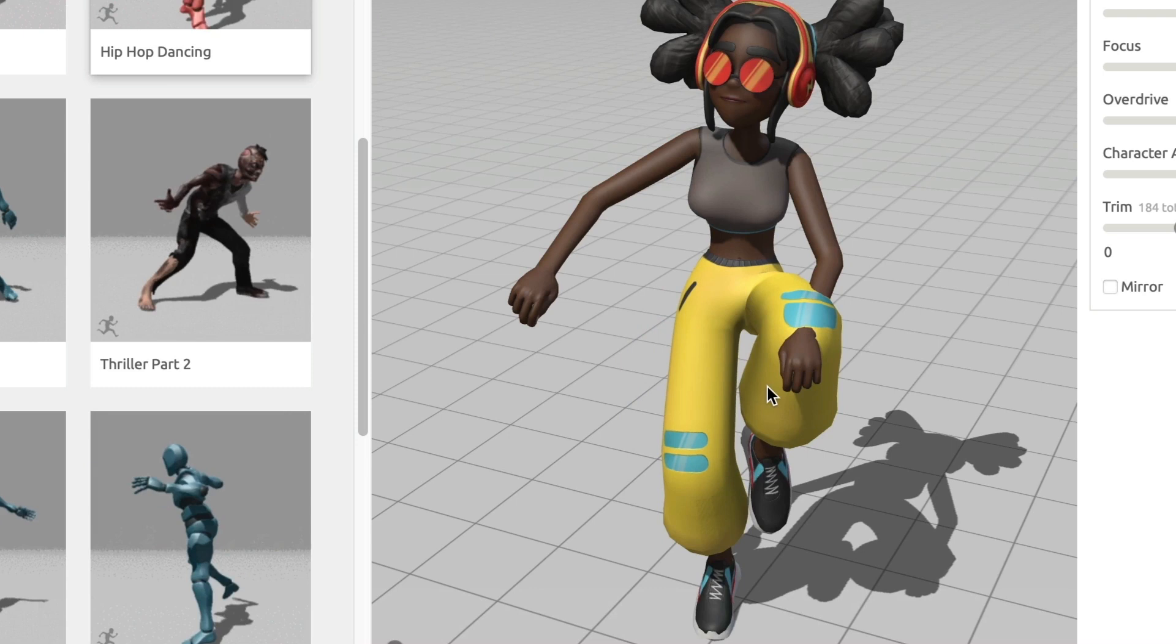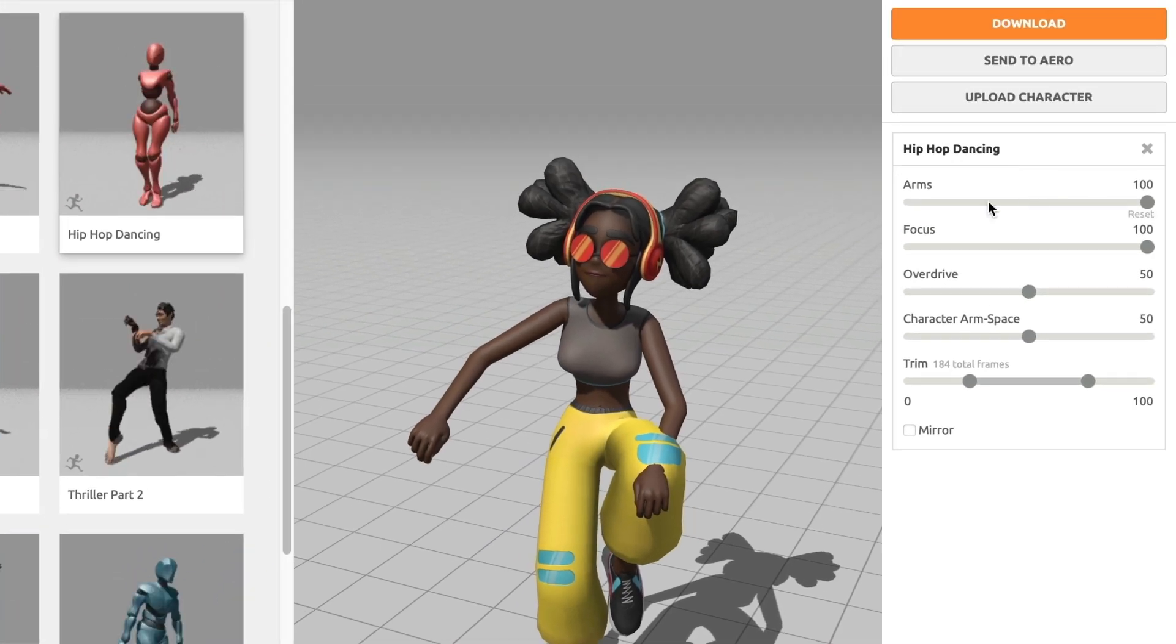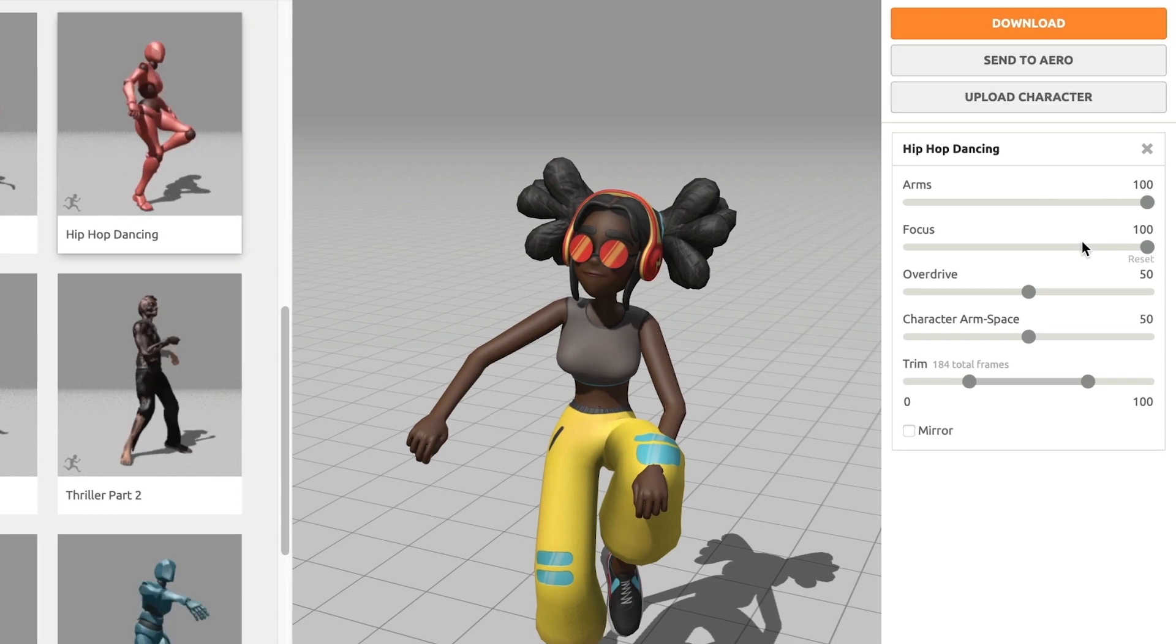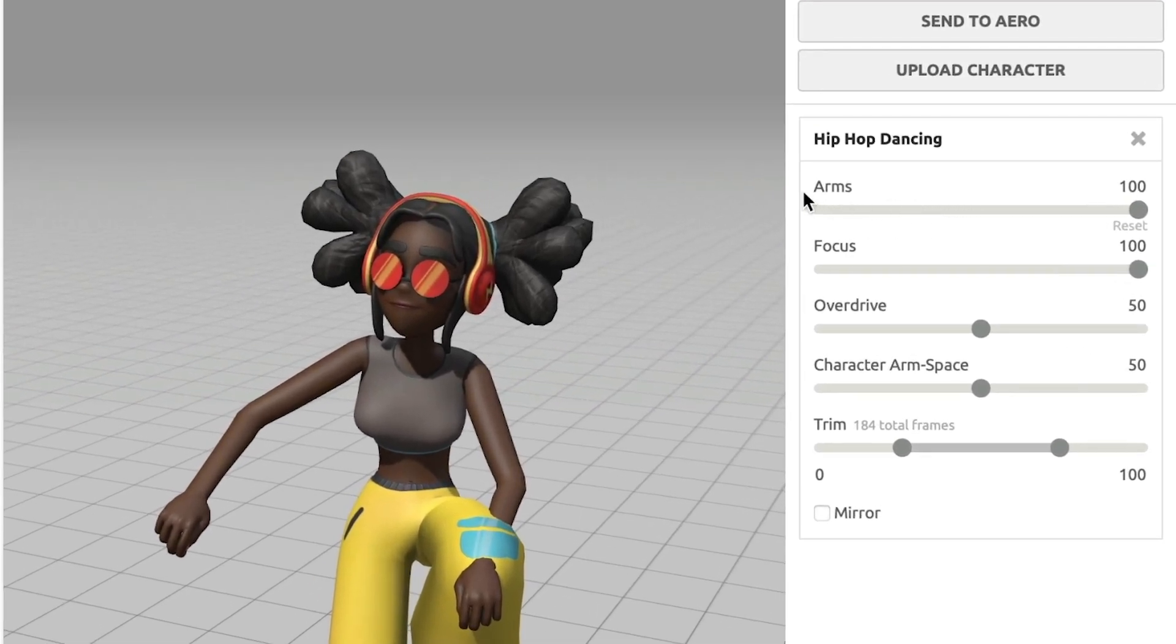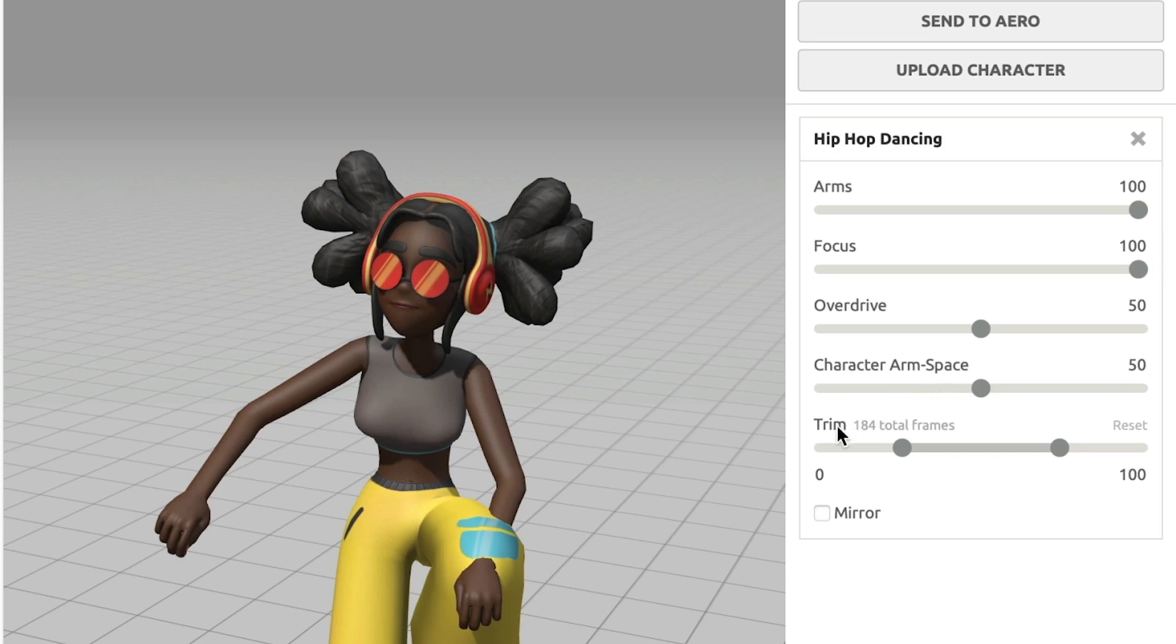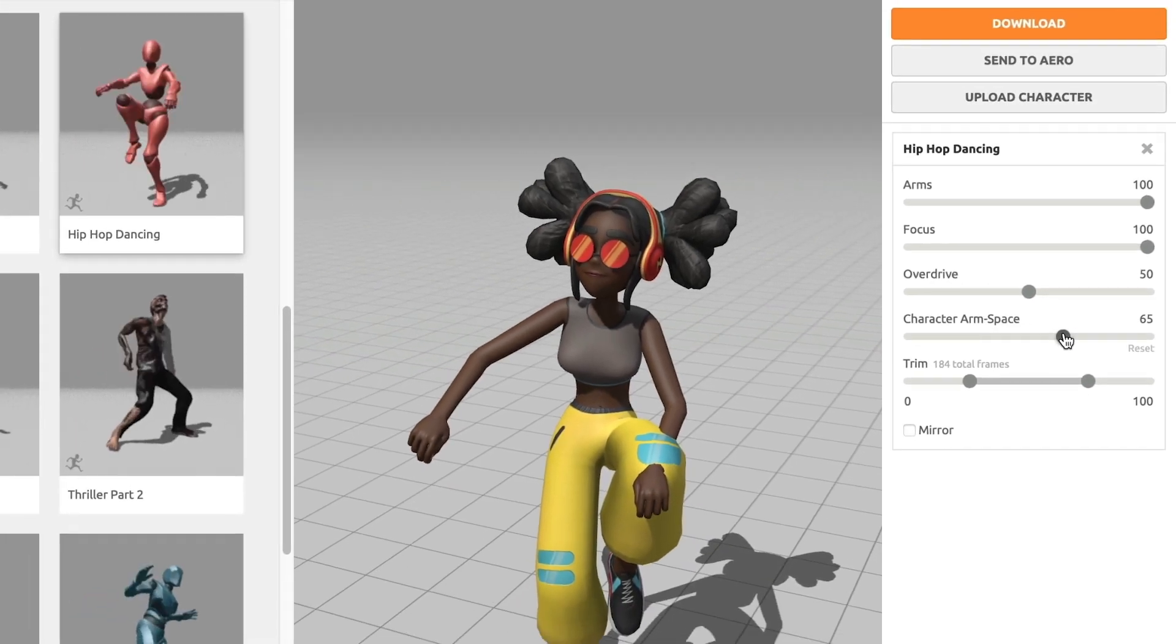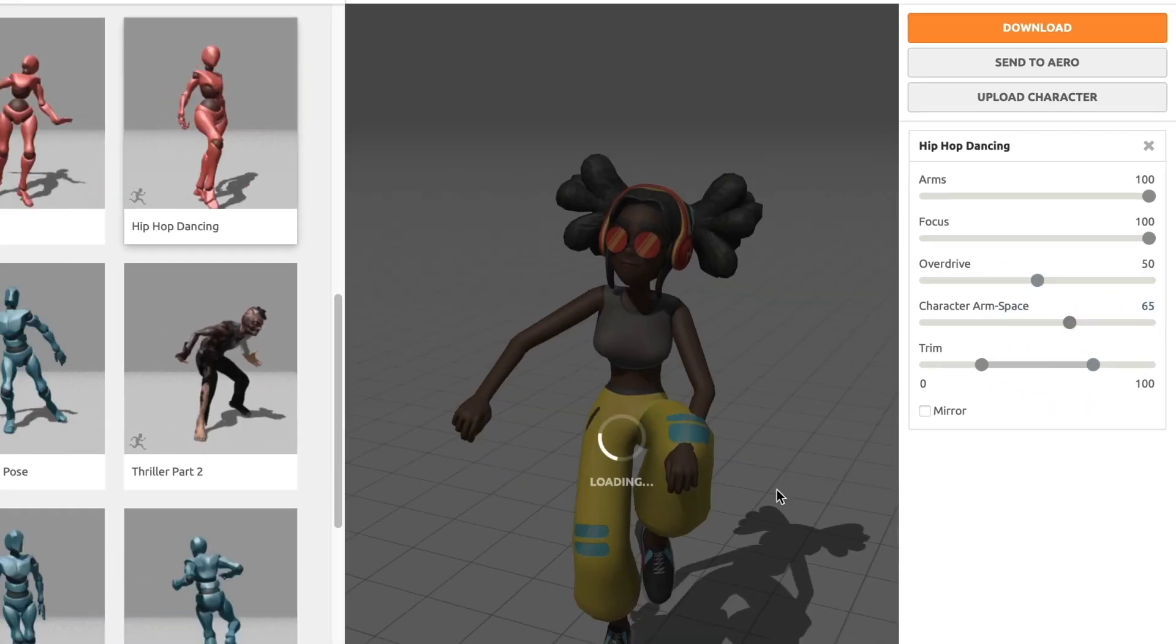For that, I will go to the model settings located on the right side of the screen. Here, I can see the controls for the arms. This essentially controls how many movements the arm does. Focus controls the direction the head is pointed towards. Overdrive controls the speed of the overall movement. Character arm space controls the space between the arm and the torso of the model. Trim controls how many frames of animation you want to focus on. For our situation, I will adjust the character's arm space.